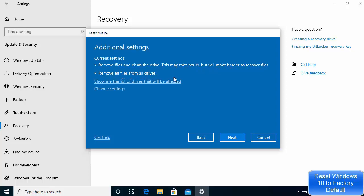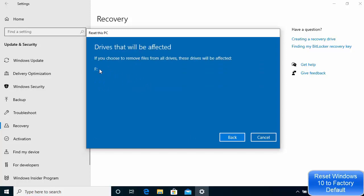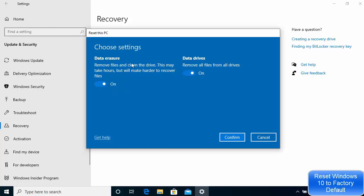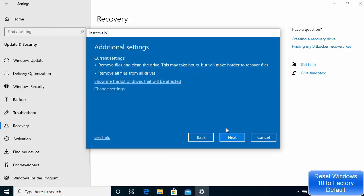The other option is to remove all files from all drives. You can also click to show the list of drives which will be affected. I can see the drives — I created this F drive manually, so after the reset it will be deleted or cleaned. At this point you can still change the settings, and if you're happy with them just click Confirm.